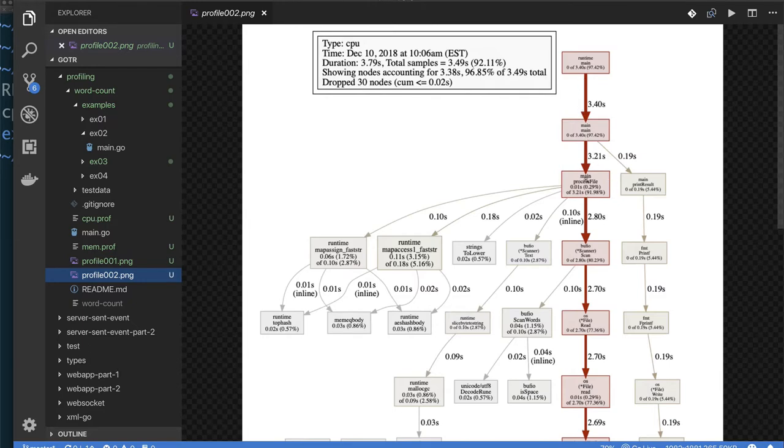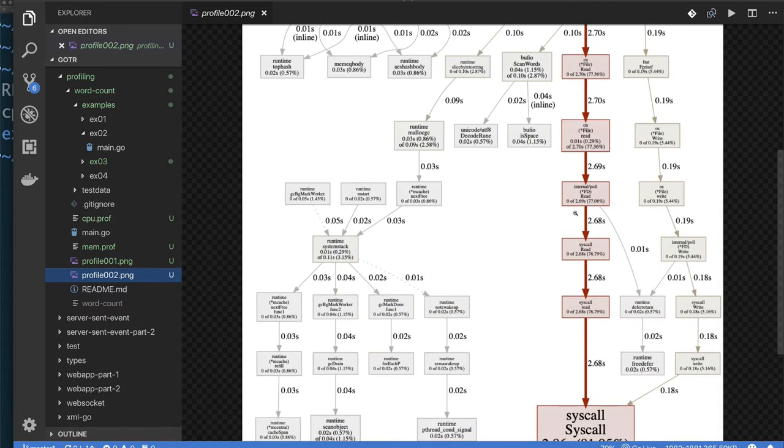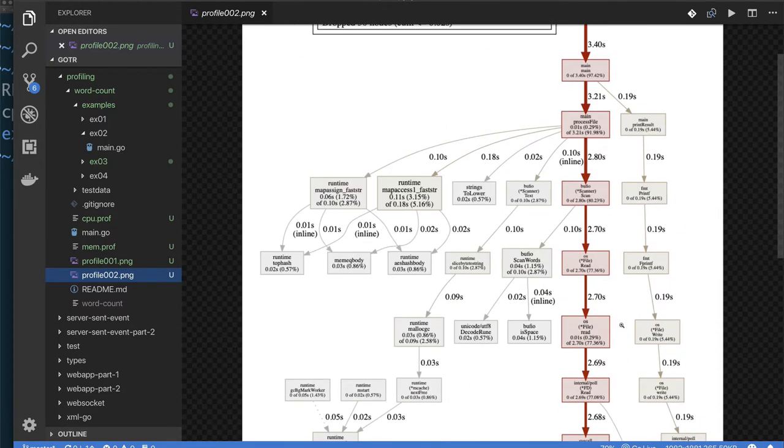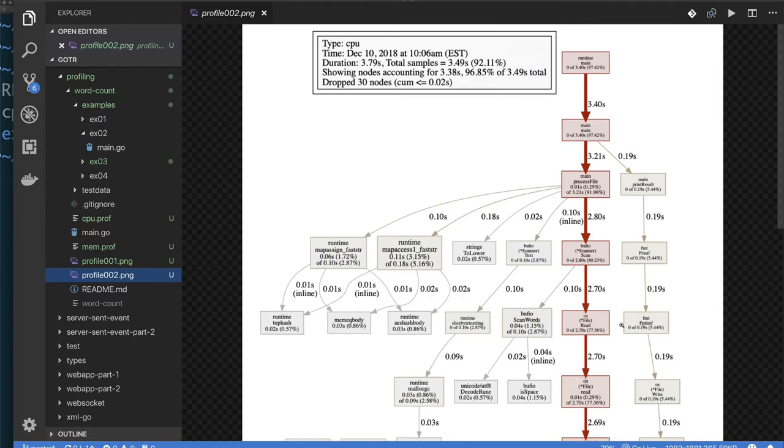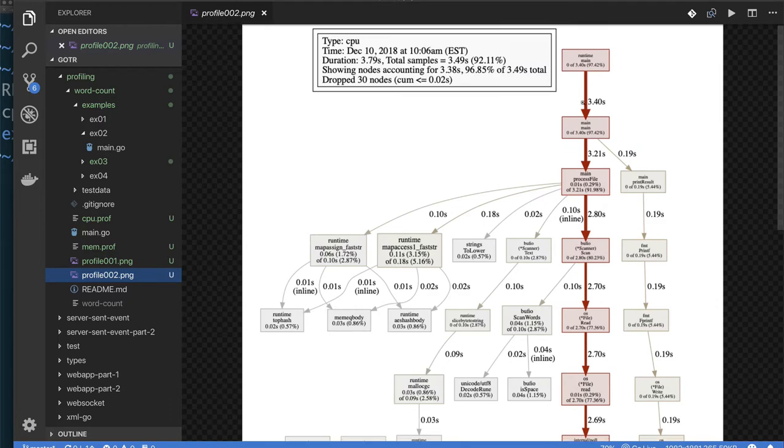That three seconds we spend processing 15 files, well most of it was spent in the file processing function, and again reading files from the operating system and processing the data. So we decided that what we should probably do to make this processing go faster is probably read files in parallel.